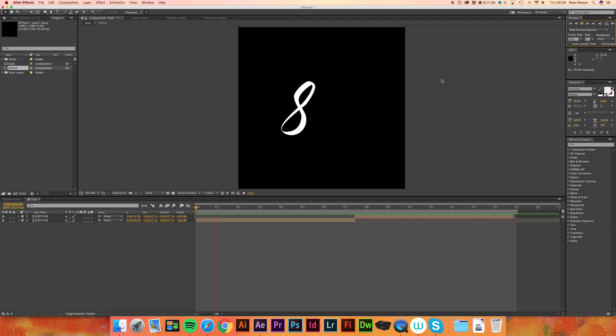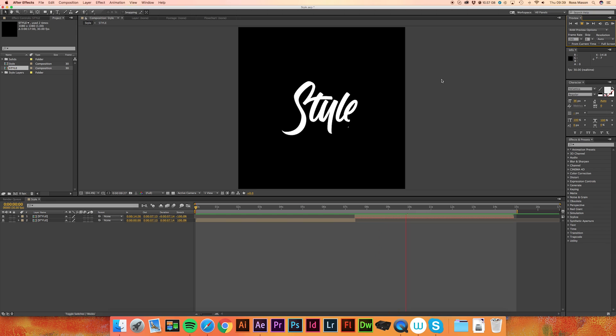Hi guys, it's Ross here and welcome back to the second part of how to animate your hand lettering. In this video we'll be going over how to do the flex in between the S and the T and the Y and the L as well as the outro animation as you can see on the screen now.